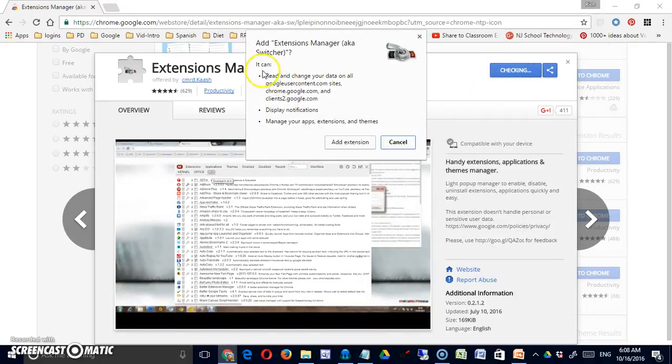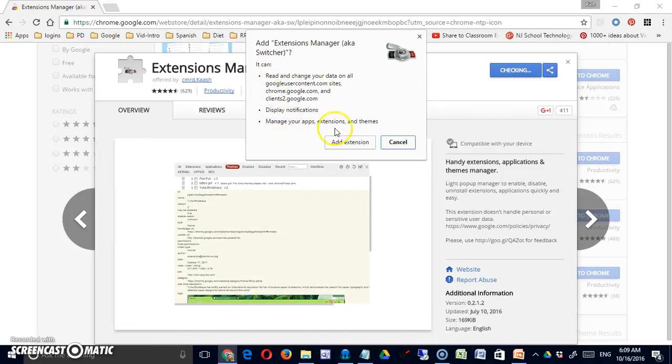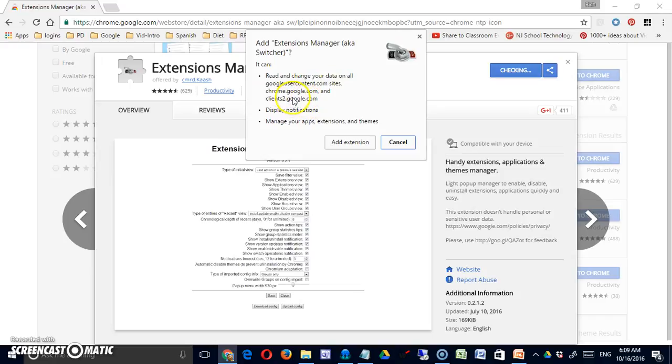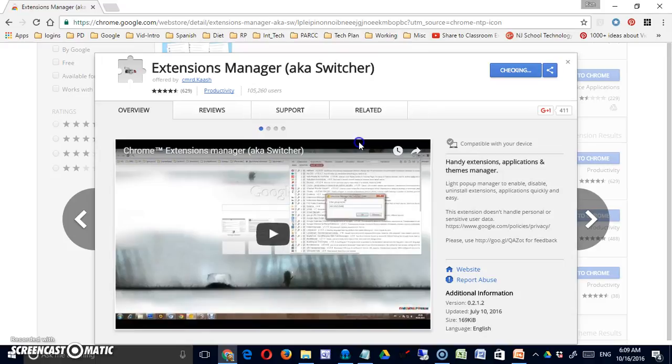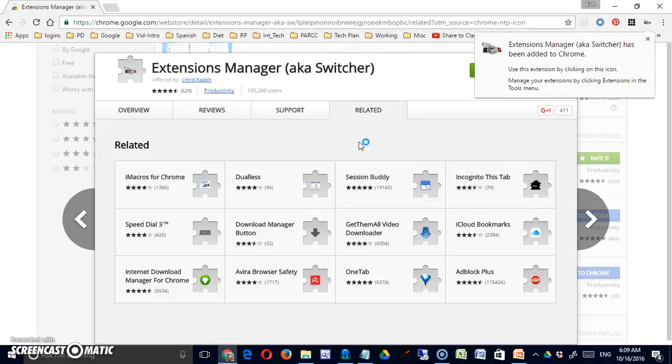And I'm going to read through what it can do. It can display notifications, manage my apps, extensions, and themes, and it can read my data on all Google User Content.com sites, Chrome.Google.com, and Clients2.Google.com, so it can get information from various Google sites.